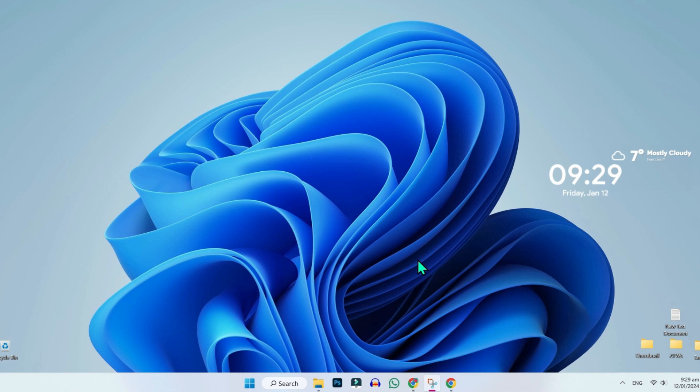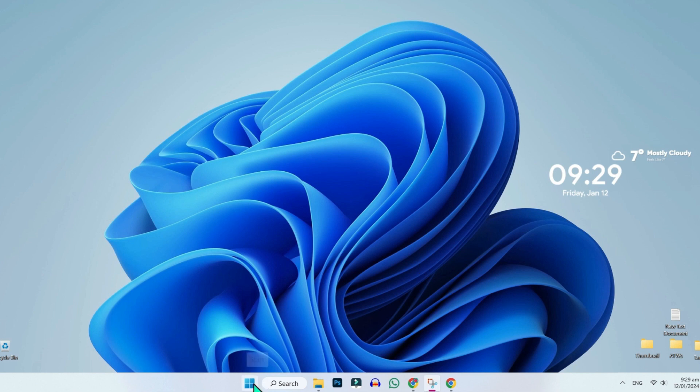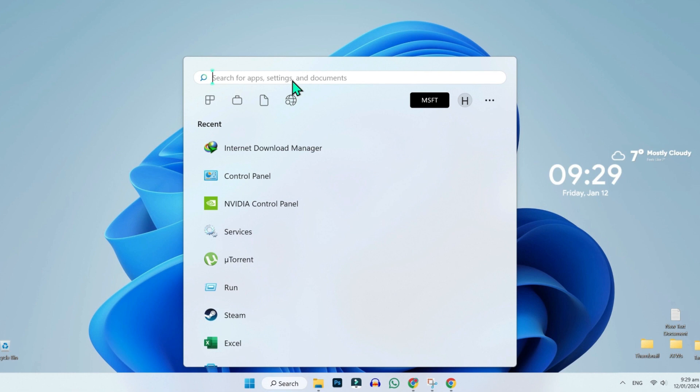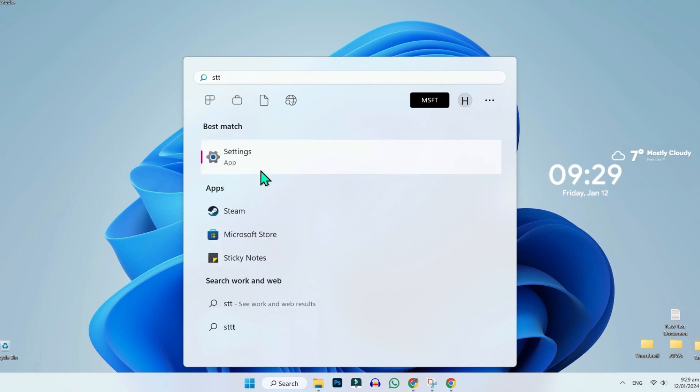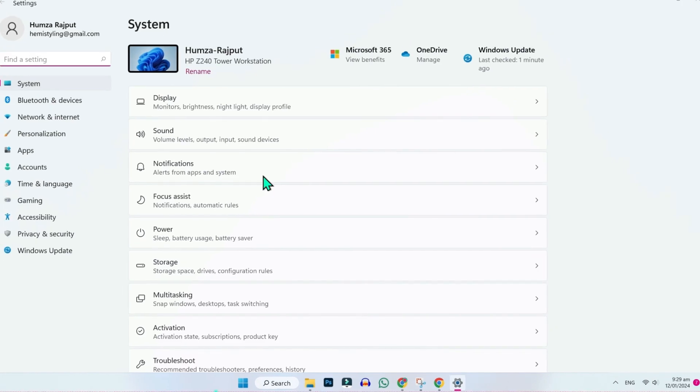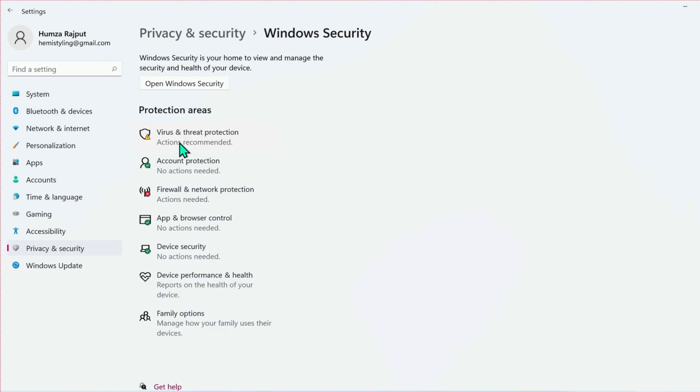If it didn't work for you, you can try this second method. Simply click on this Windows button and here you have to search for settings. Open it.